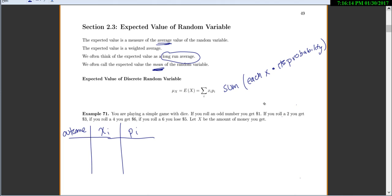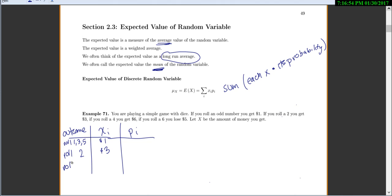If we roll an odd number on a six-sided die, the outcomes are rolling a 1, 3, or 5, and you get $1. If you roll a 2, you get $3. If you roll a 4, you get $6. If you roll a 6, you lose $5, so that's negative $5. That negative is very important — make sure you keep track of which ones are negative because it affects your answer quite a bit.